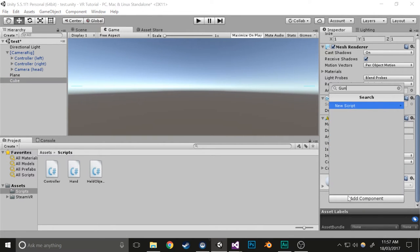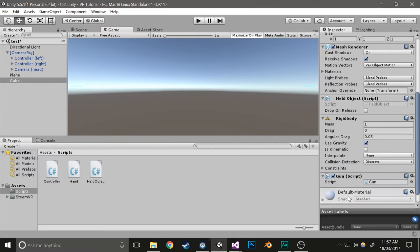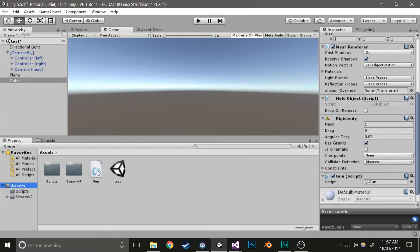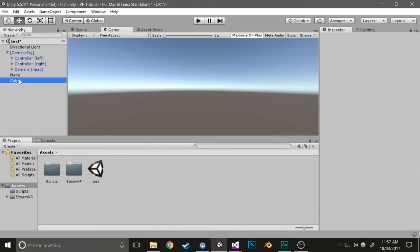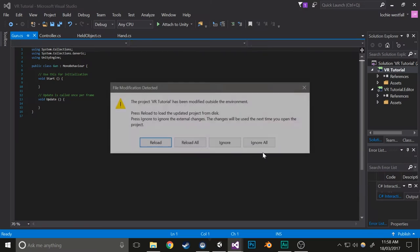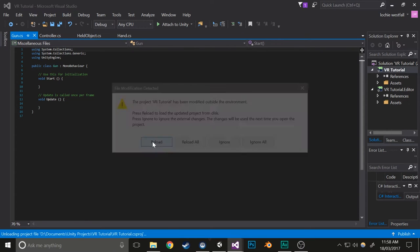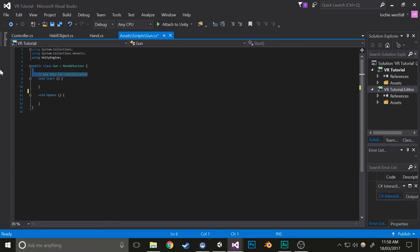We're going to call it Gun and then add it. Just for organization, I'm going to drag it into scripts. Then we'll open up that component and start editing it. We're going to add a few variables first.